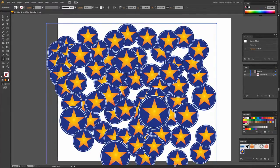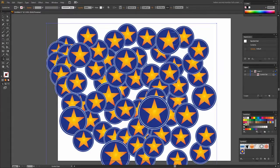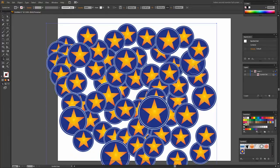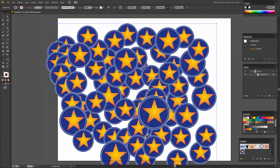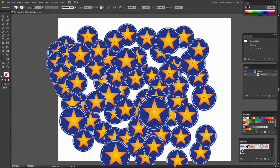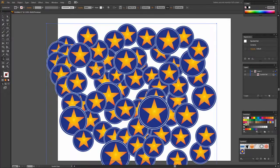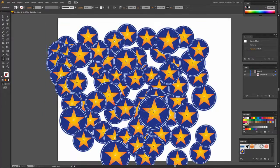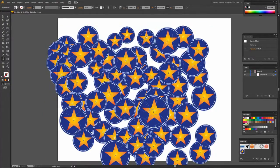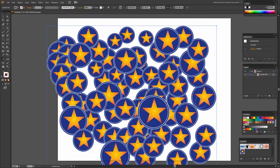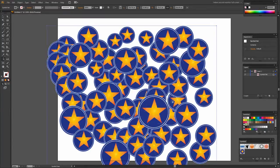Of course that begs the question of what if you want some of your symbols to be smaller. Well you just add the Alt or Option key and click on a symbol and then it becomes smaller. So we can vary the size of these symbols by just clicking on them using the Symbol Sizing tool.